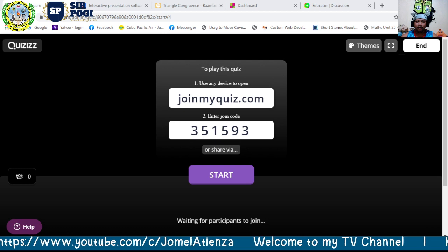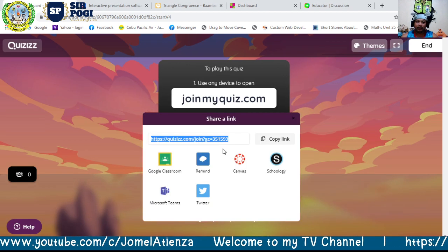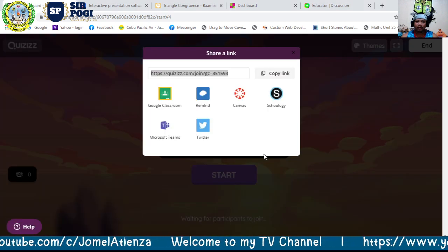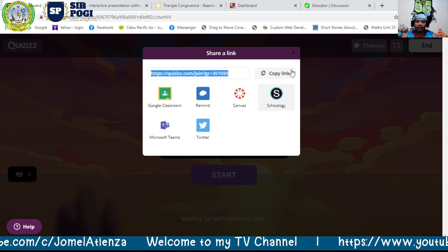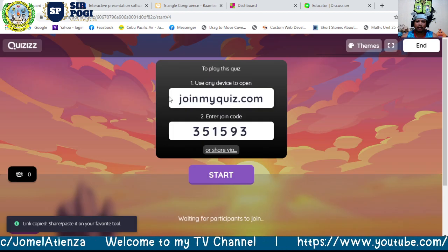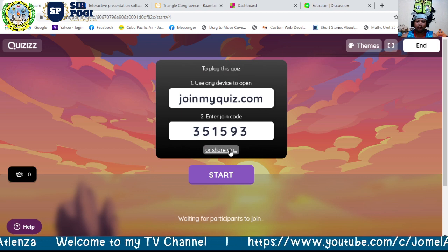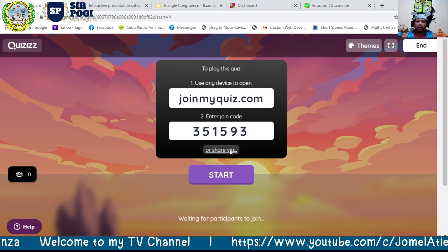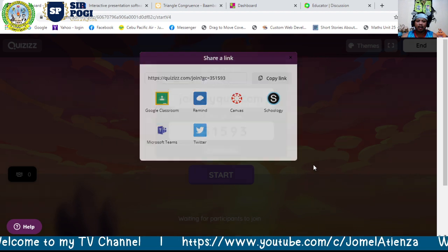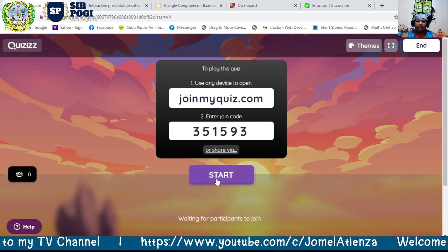From here you can share by a link — you can copy the link and post it in the chatbox so students can join with just one click. Alternatively, students can go to joinmyquiz.com and enter the code. Once participants appear, you can start the quiz.